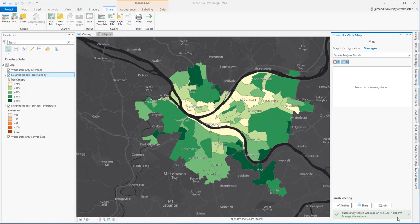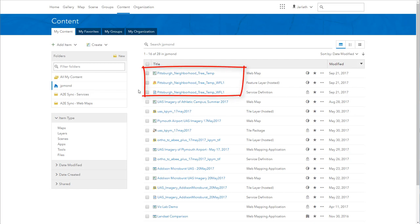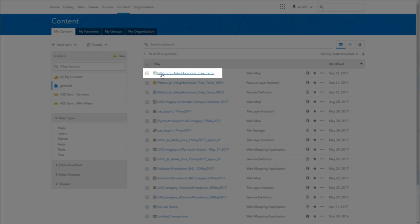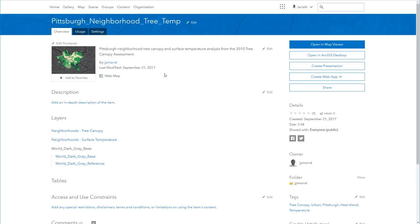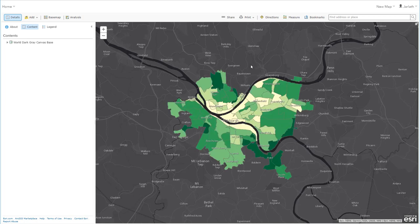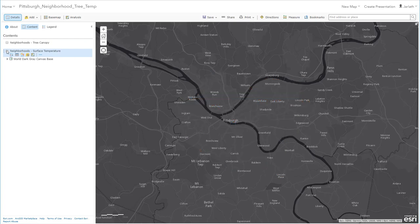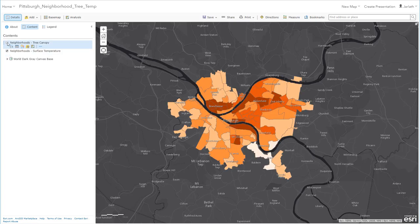Once the share process is complete, you're set to move over to ArcGIS Online. Sharing a web map creates three new pieces of content within ArcGIS — we really care about the first one, which is the actual web map. Opening that web map viewer, turning layers on and off, and checking your legends and symbology is a good thing to do prior to using this web map within a web app.